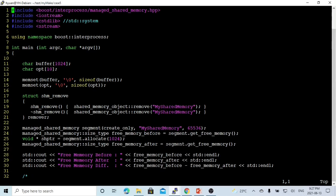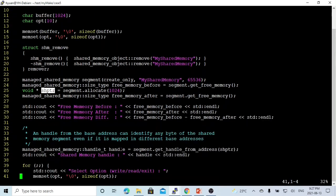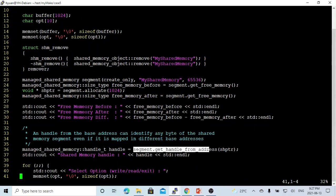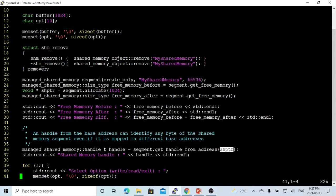After we do the segment allocation, we get a pointer to the shared memory that is able to be shared by another process. To be able to share it with another process, we have to get a handle using segment.get_handle_from_address, where the address is the pointer to the shared memory.